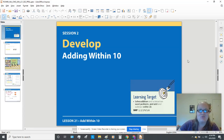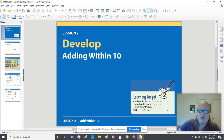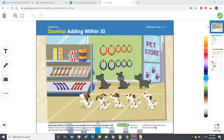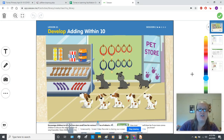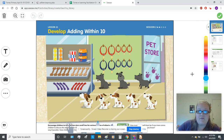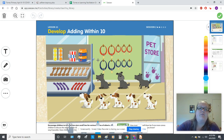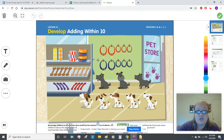Hi, and welcome to Lesson 21, Session 2: Develop Adding Within 10. We're going to be looking at our activity in Seesaw. On page 411 you'll see a picture of a pet store. There's some dogs and some different items you might buy for a dog. When we're adding, we've talked about using addition stories, and the best way to tell stories through addition is by using pictures.